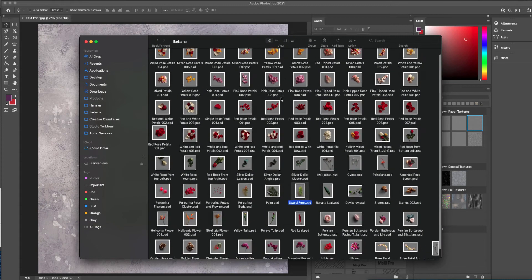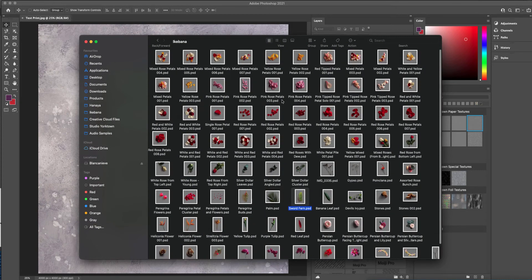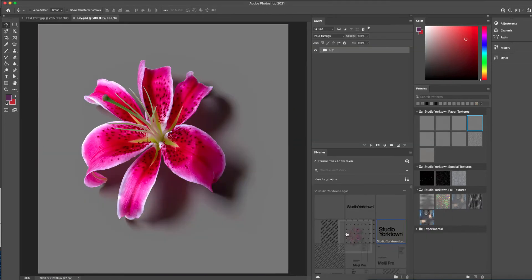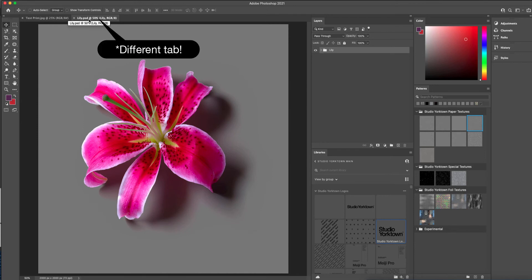Using Ikebana is easy. All you have to do is choose your selected asset and double-click to open it up in Photoshop. You'll see it opens up in a different folder.